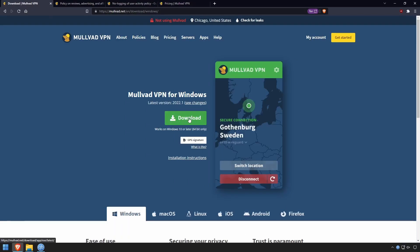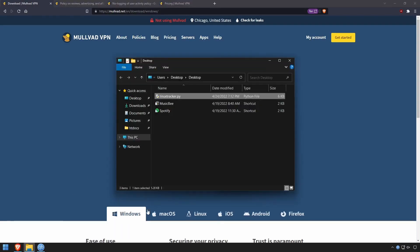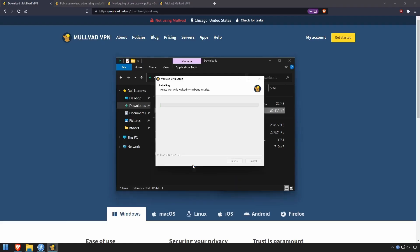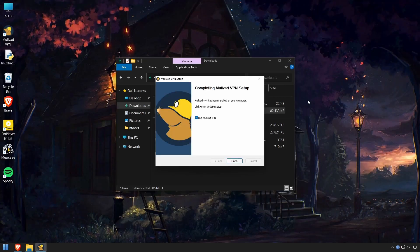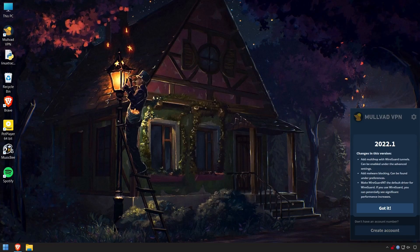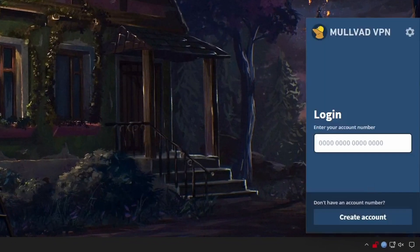Go ahead and submit your payment and then download — we'll get the version for Windows. I've already got it downloaded. We'll go through the installation process. Once complete, go ahead and run it. You'll see a notification pop up about the new version of Mullvad, as well as a padlock. Again, you'll need that account number to log in — you do not use an email or password.